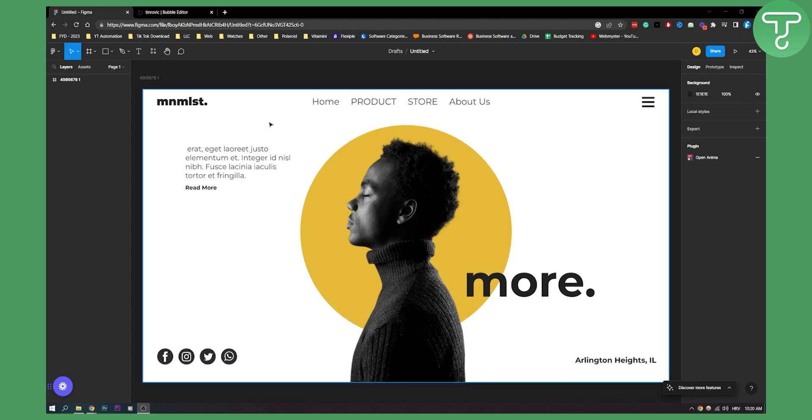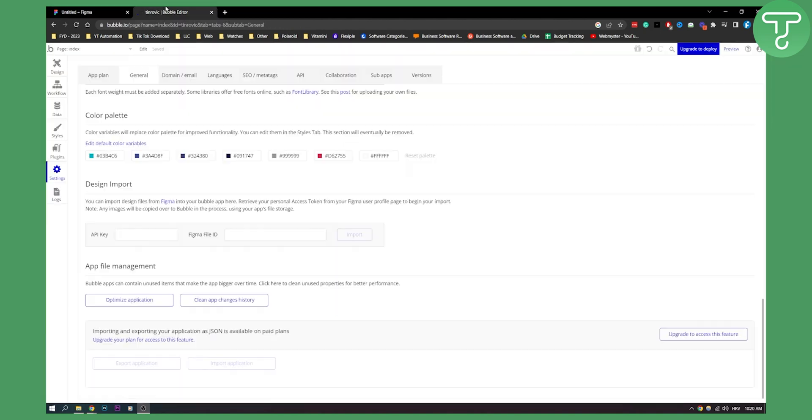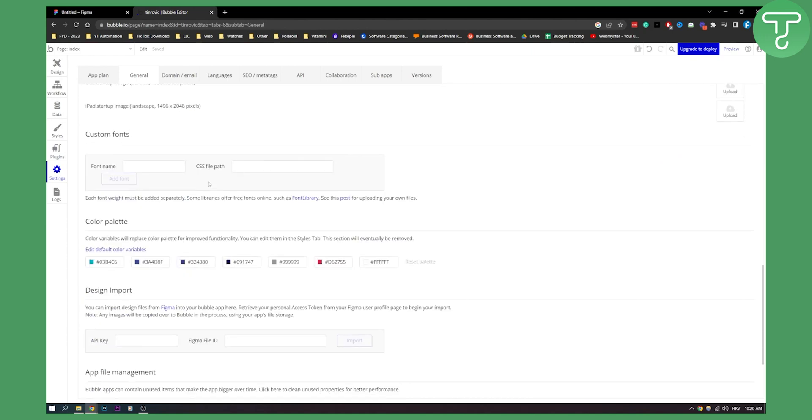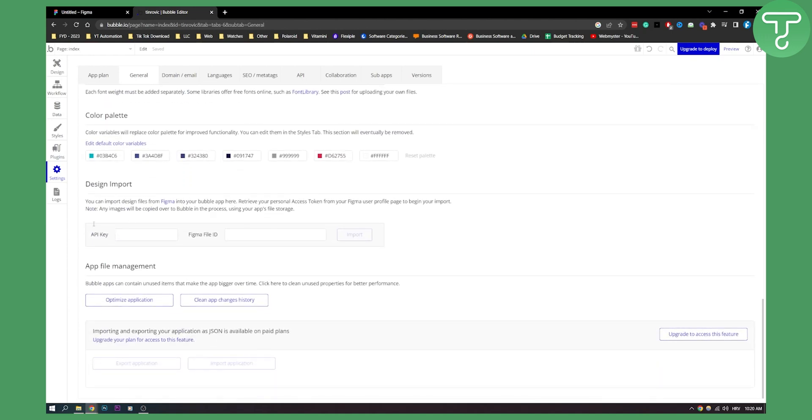First of all, you'll need to open Bubble and go to settings. Scroll down until you see design import. You have API key and Figma file ID fields here.